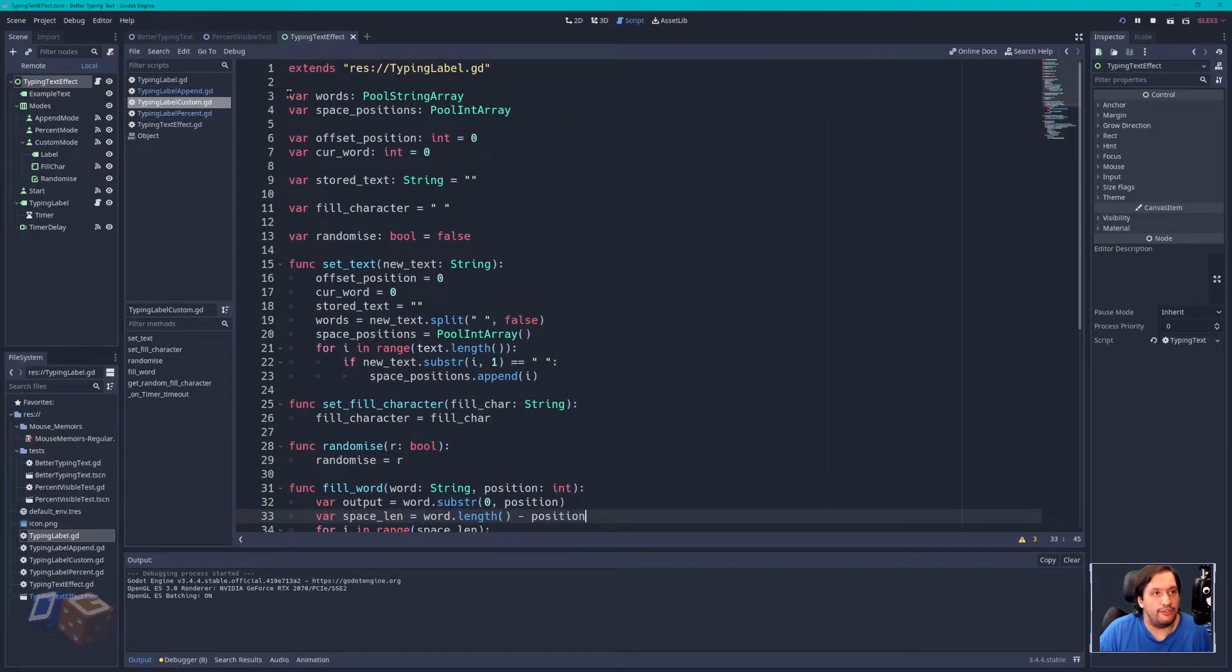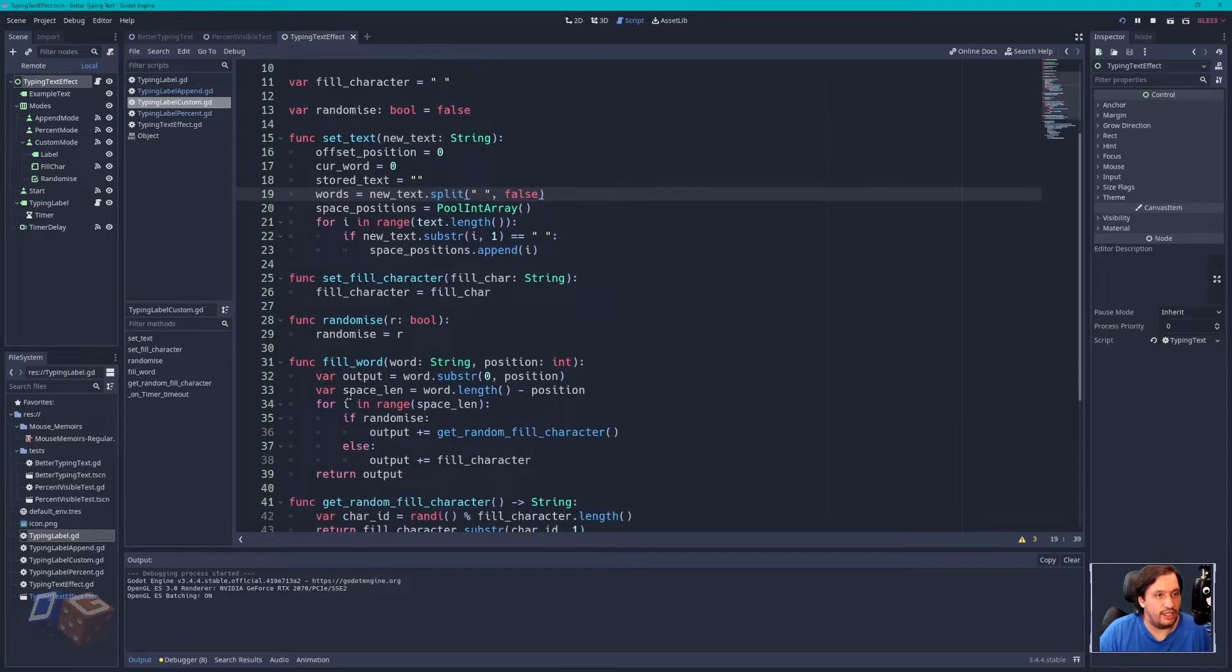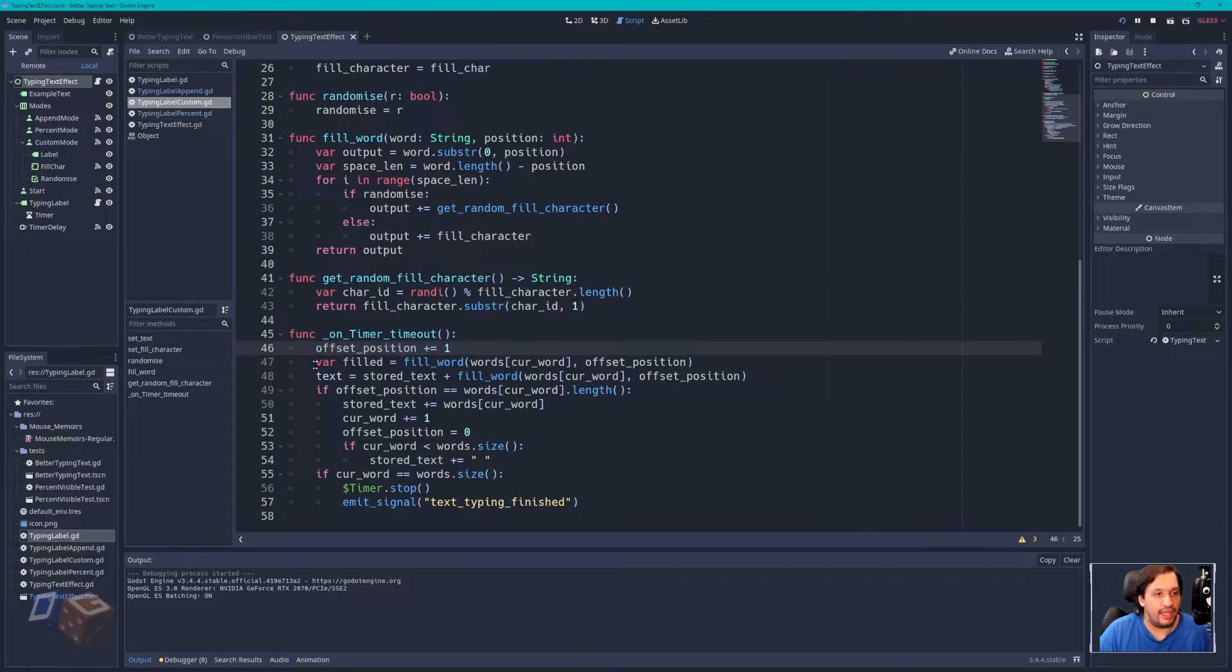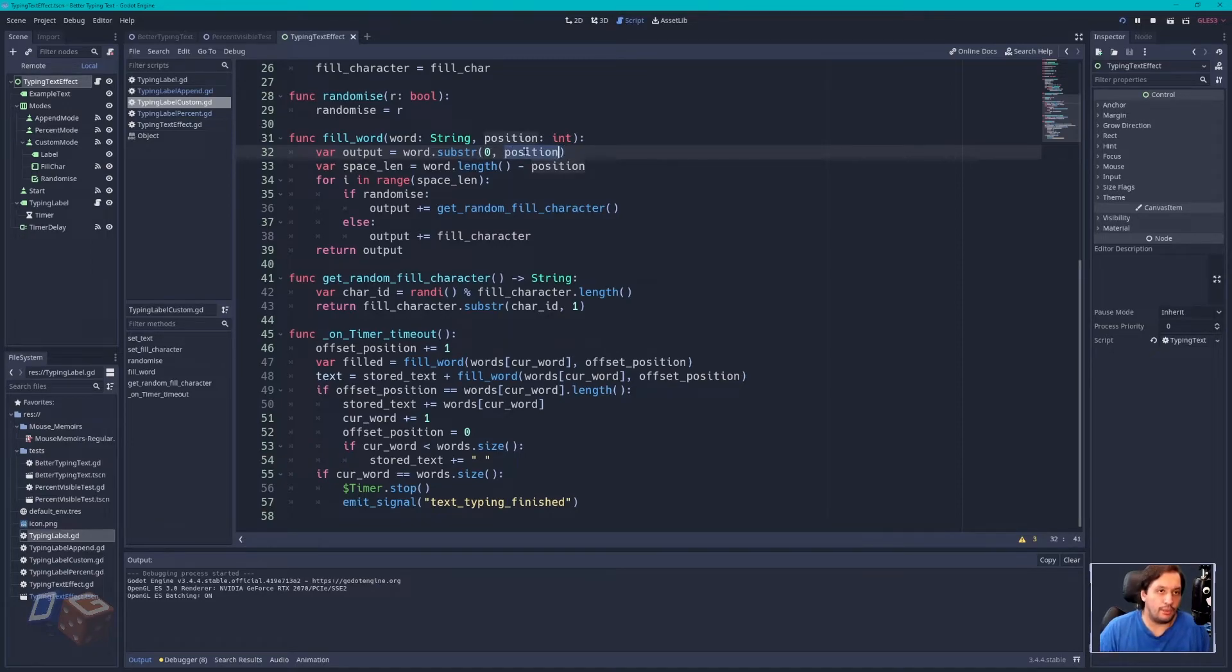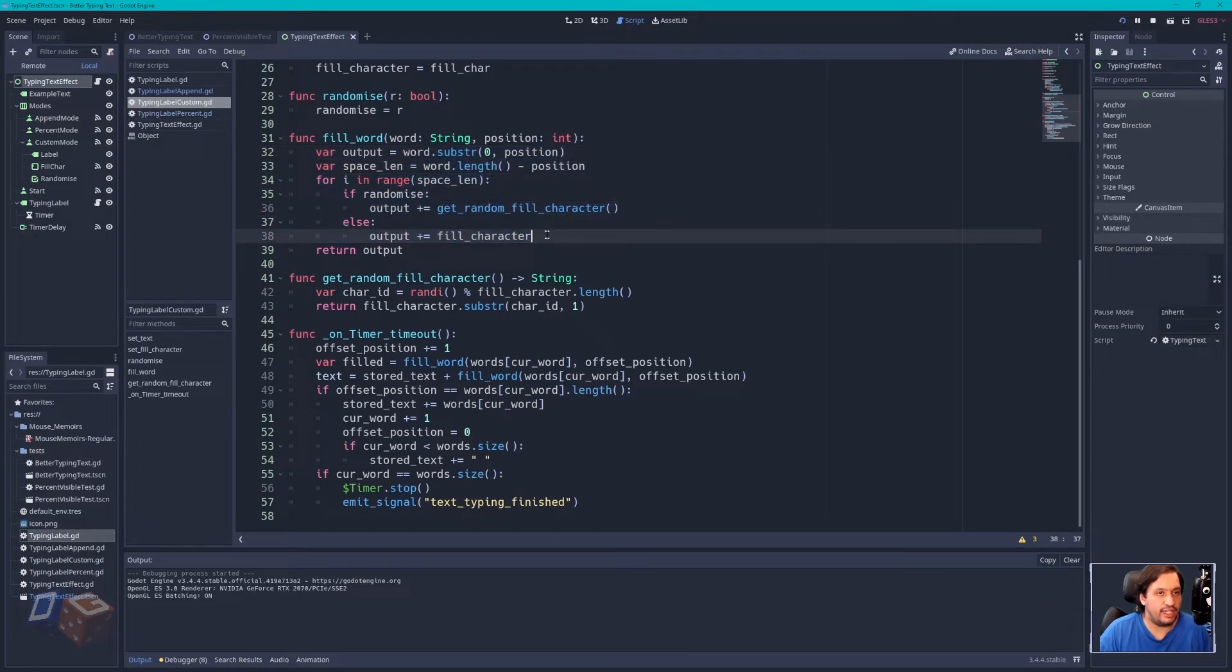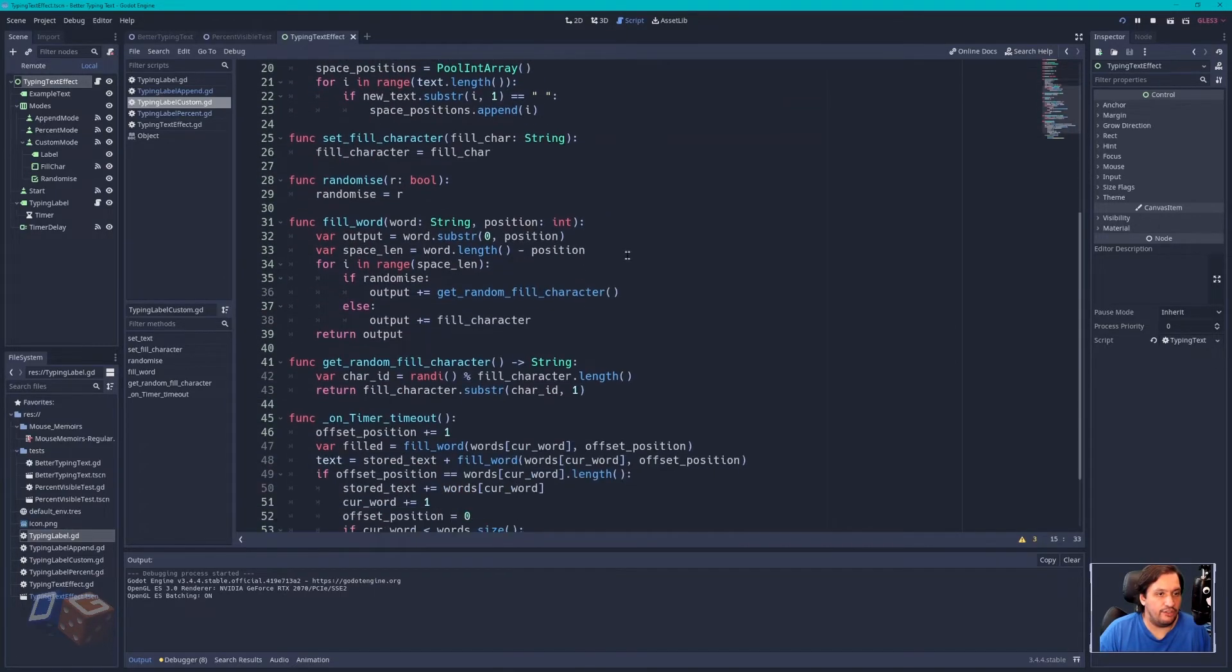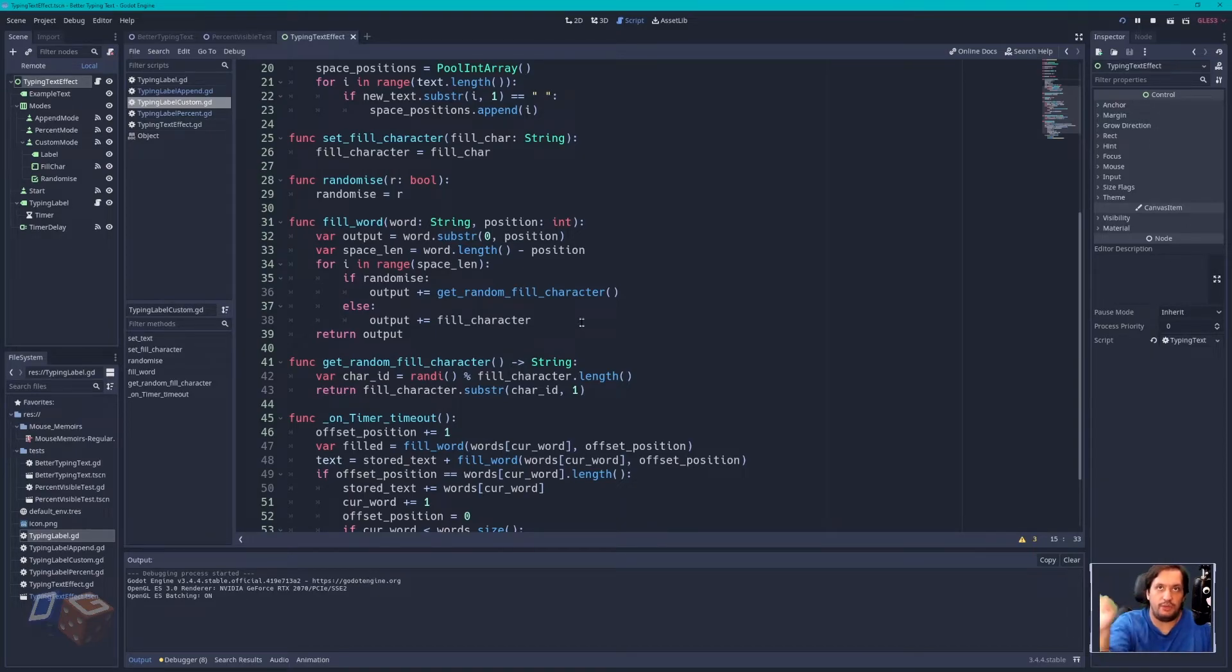you find every word in the text, you then make an array of words, and you essentially, every time the timer updates, it updates the offset position. It then tries to fill the entire word by using a substring of the word up to that position. So we have output equals word substring zero to position. So position one, you would get one character, position two, you would get two characters, etc. You then have the position minus the word length, and then it tries to fill in a character, for example, a space for each character in the word that isn't on display.